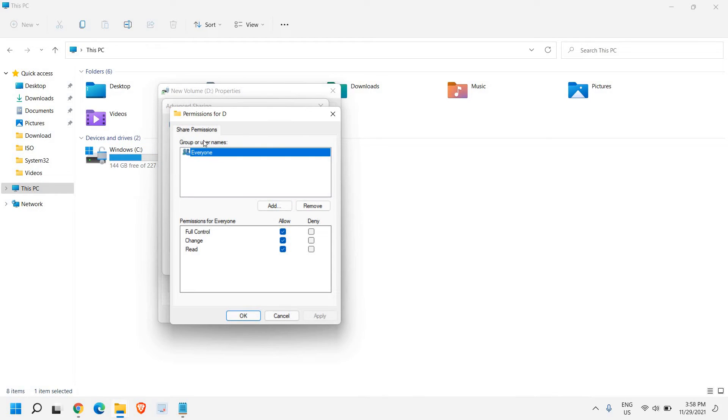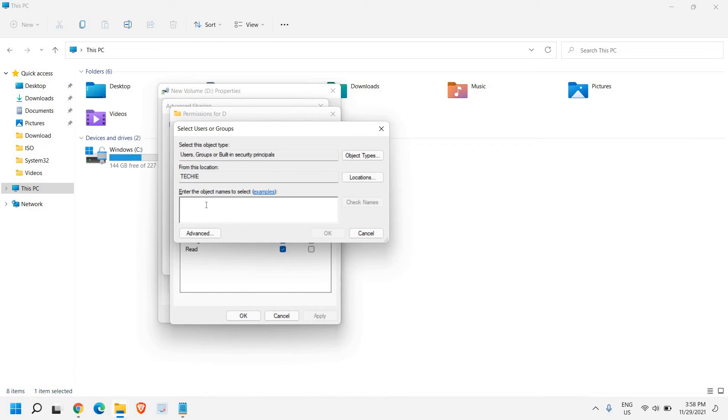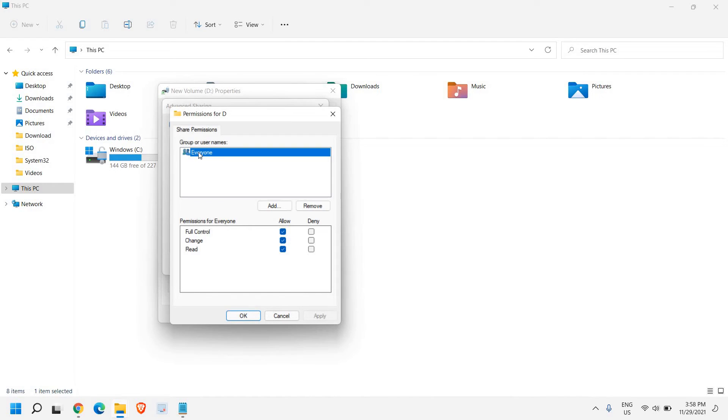And in permissions, share permission group or user name. So if you want to give a specific user, you can simply click on add. And here you can type the name of that user. By default it is selected everyone.